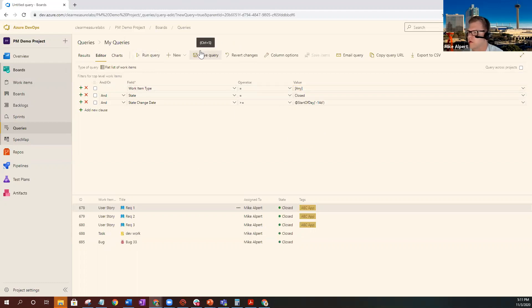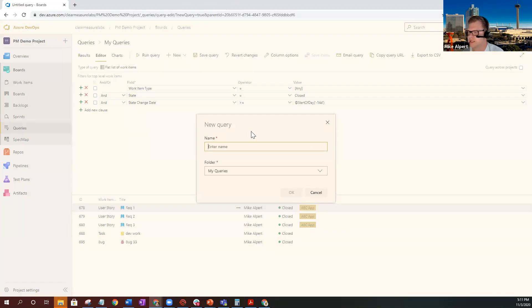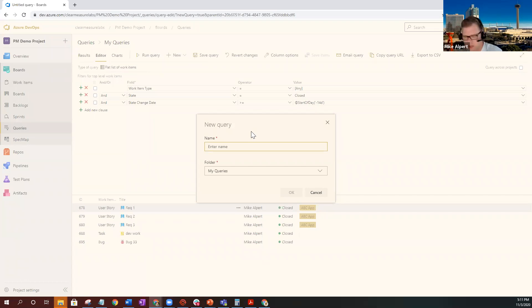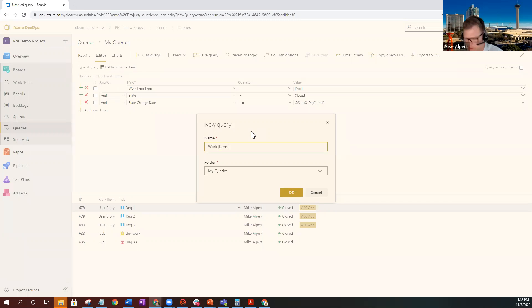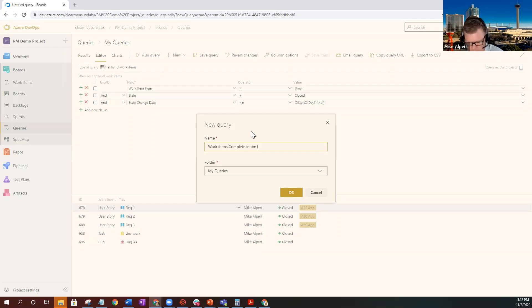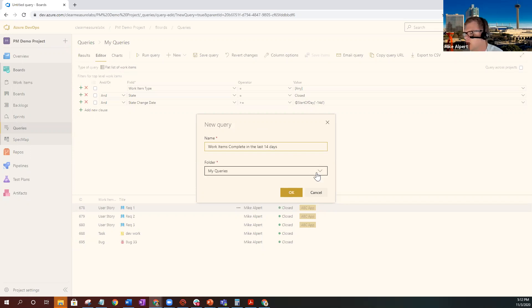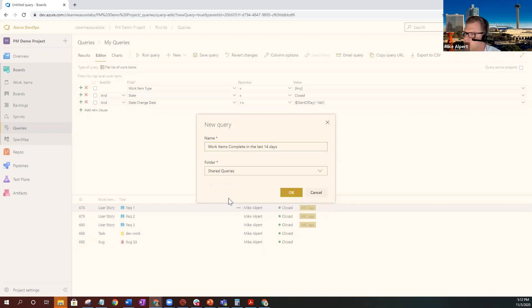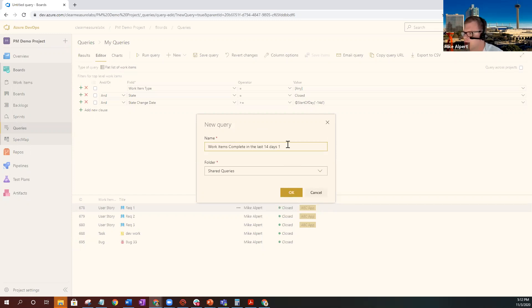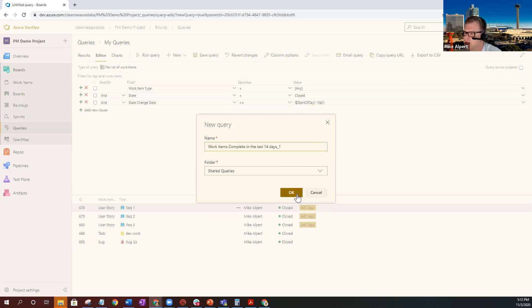Let's go ahead and save the query. Let's name it something very logical so everybody knows exactly what you're talking about. So work items completed in the last 14 days. And like any query, if you want to share it with a team member or put it up on your dashboard, it's got to be in your shared queries folder. I'm going to go ahead and put a one here because I think I already have a query that's named this. It also has to be a unique name.